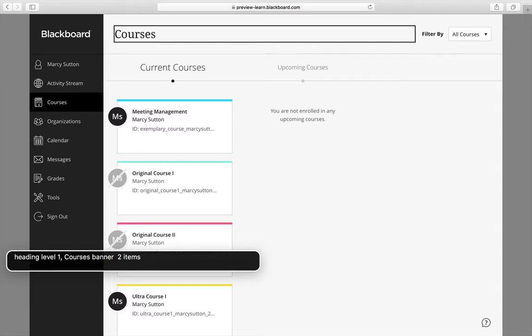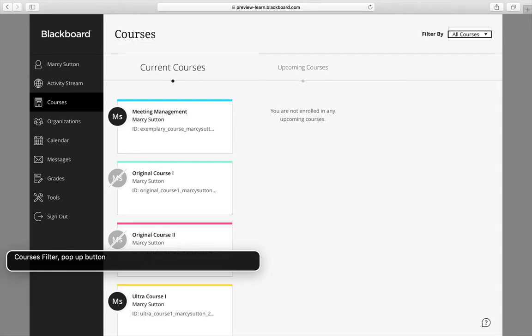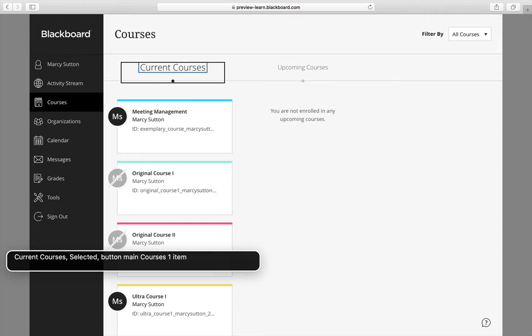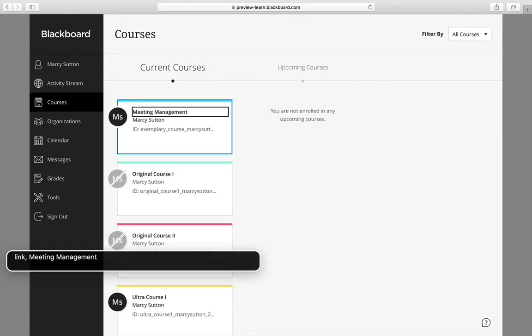Banner two items. Courses filter. Pop-up button. Current courses. Selected. Button main course is one item. Link. Meeting management.